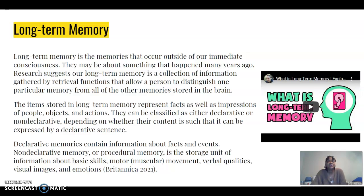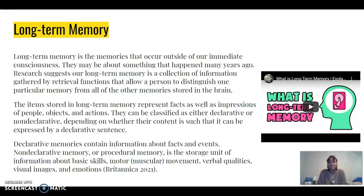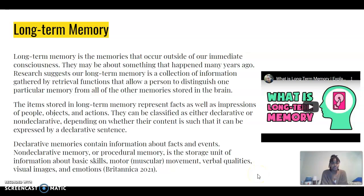Our long-term memory is what occurs outside of the immediate consciousness. Whether you recall what you did when you were five years old and you're now 50, those are things stored in long-term memory. The items stored in long-term memory represent facts, people, objects, and actions, and they can be classified in two different topics: declarative or non-declarative. Declarative memories contain information about facts and events, whereas non-declarative memories are the storage unit for basic skills, motor movements, verbal qualities, visual images, and our emotions.